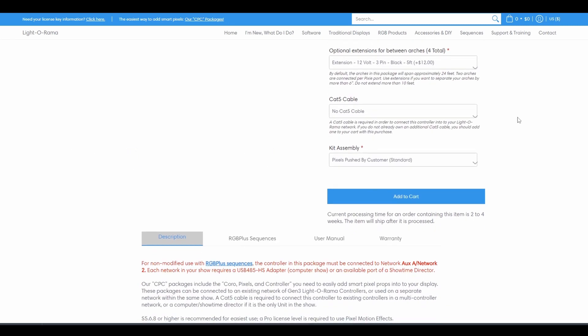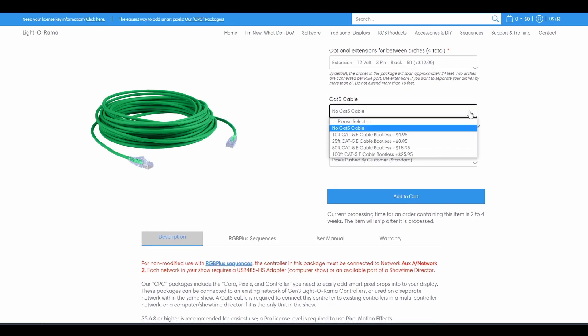Every package that includes a controller will also have an option to select a Cat5 cable. You'll need one Cat5 cable for every controller you have in your display since the controllers are daisy-chained together in a row per network. The length you choose depends on how far away your controller will be from the next controller on that network.